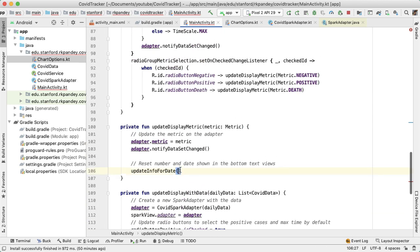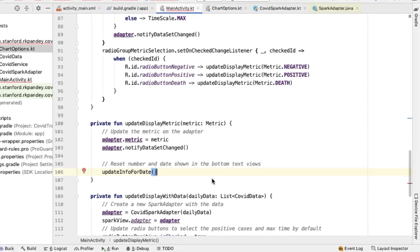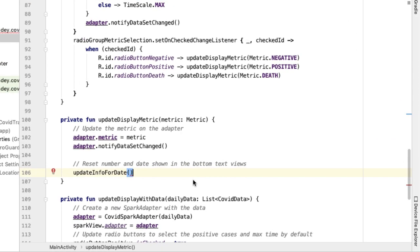The question now is how do we know what to pass in here? The issue is that we need to know what data is currently being displayed in the spark view. If the data being shown is national data, we can take the last element of that list. But if we're showing a particular state's data, we need to know what state we're showing and grab the last day's worth of data for that state. So we need some way of knowing what is currently being shown.